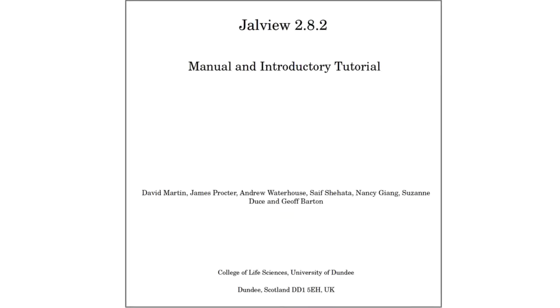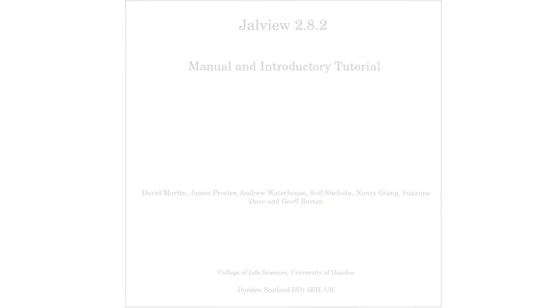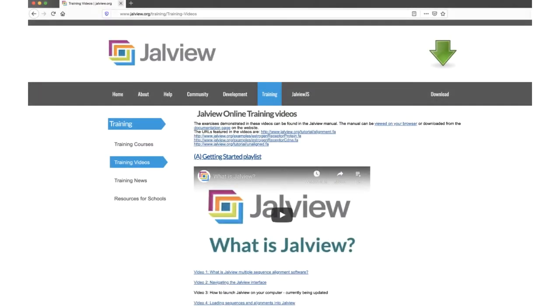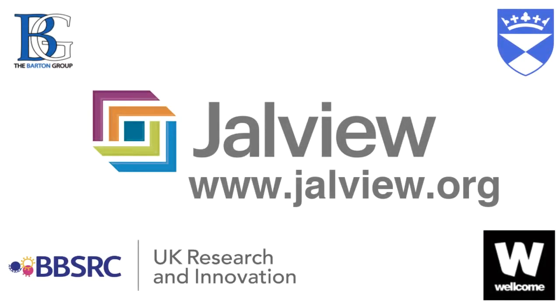All the exercises I have described in this video can be found in our user manual. The manual is available to download from the Jalview website. Our training videos are also available at our website. Goodbye!